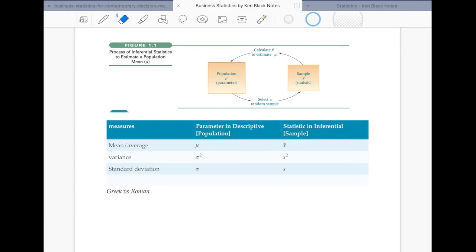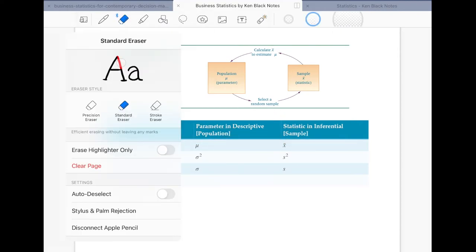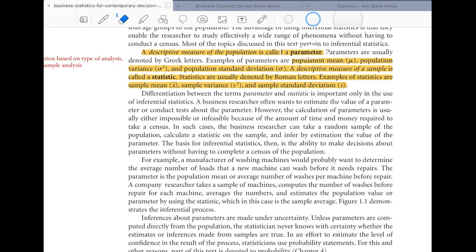Please remember this distinction as it can sometimes be confusing. Whenever I say mu (μ), think of it as the average from the population. If I say x-bar (x̄), it is the average of the sample. That is the difference between these two entities.